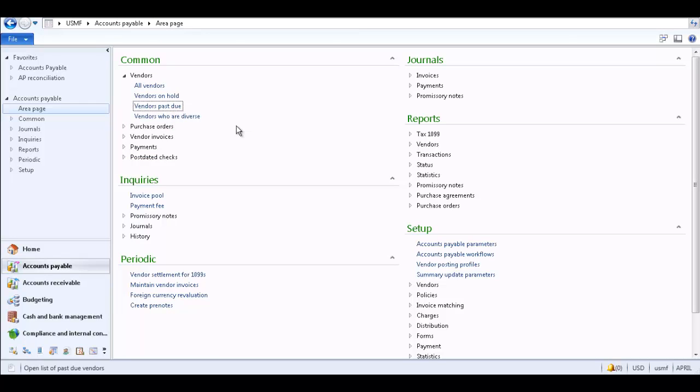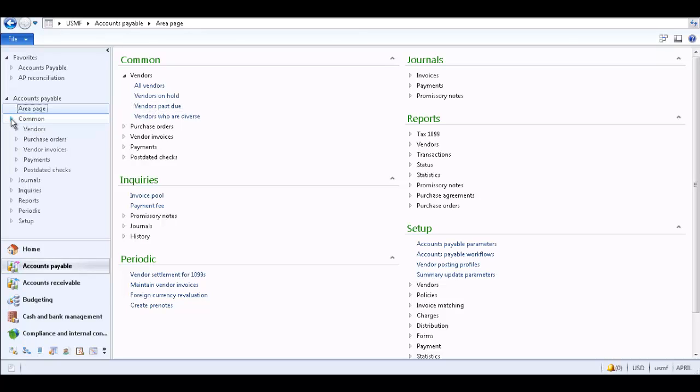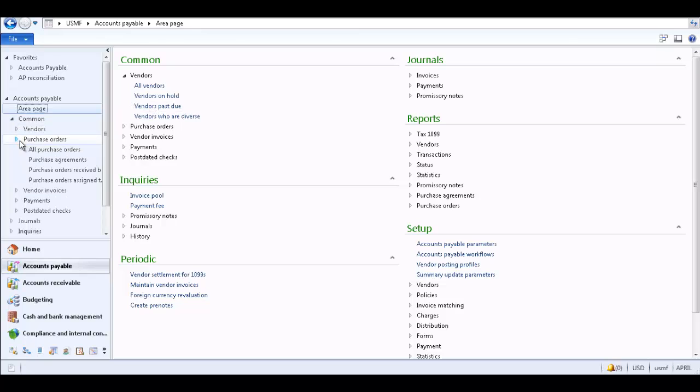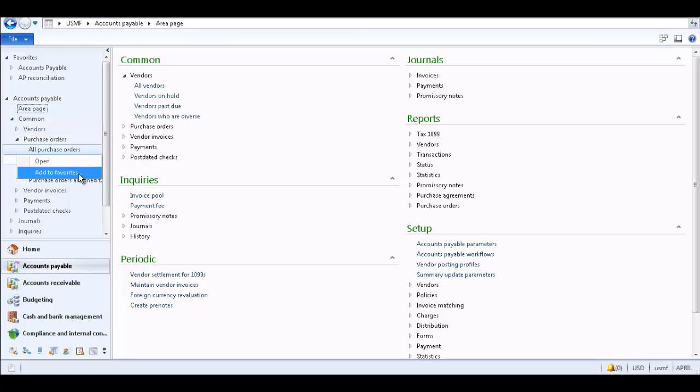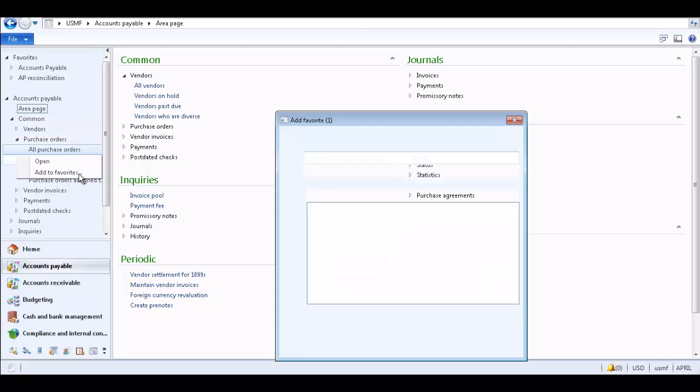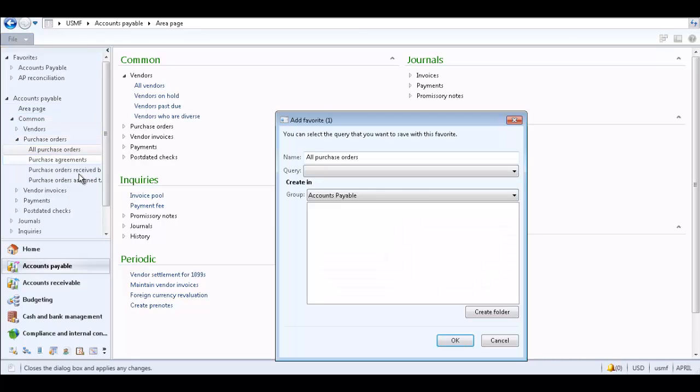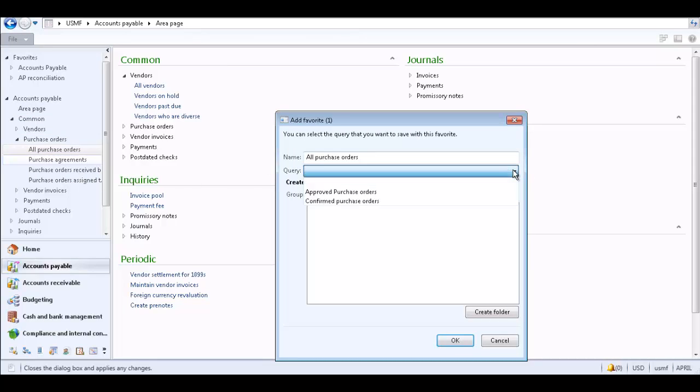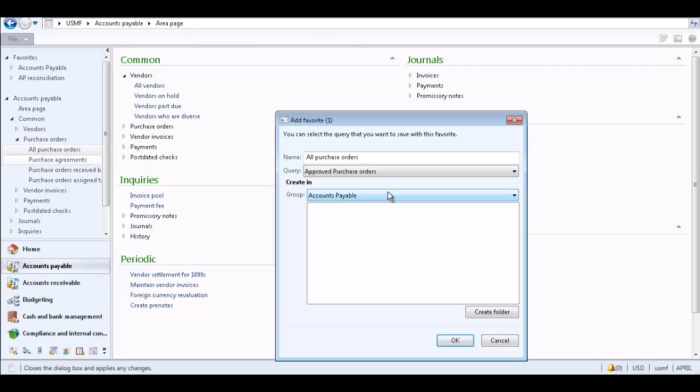You can also add a favorite from the Navigation pane. Navigate to the item you would like to save to the Favorites, right click on the item, and select Add to Favorites. If you add an item with different queries available, you can select which query of the form, report, or item if the item has one or more queries associated with it. The query must be created and saved before it can be selected from the queries list.